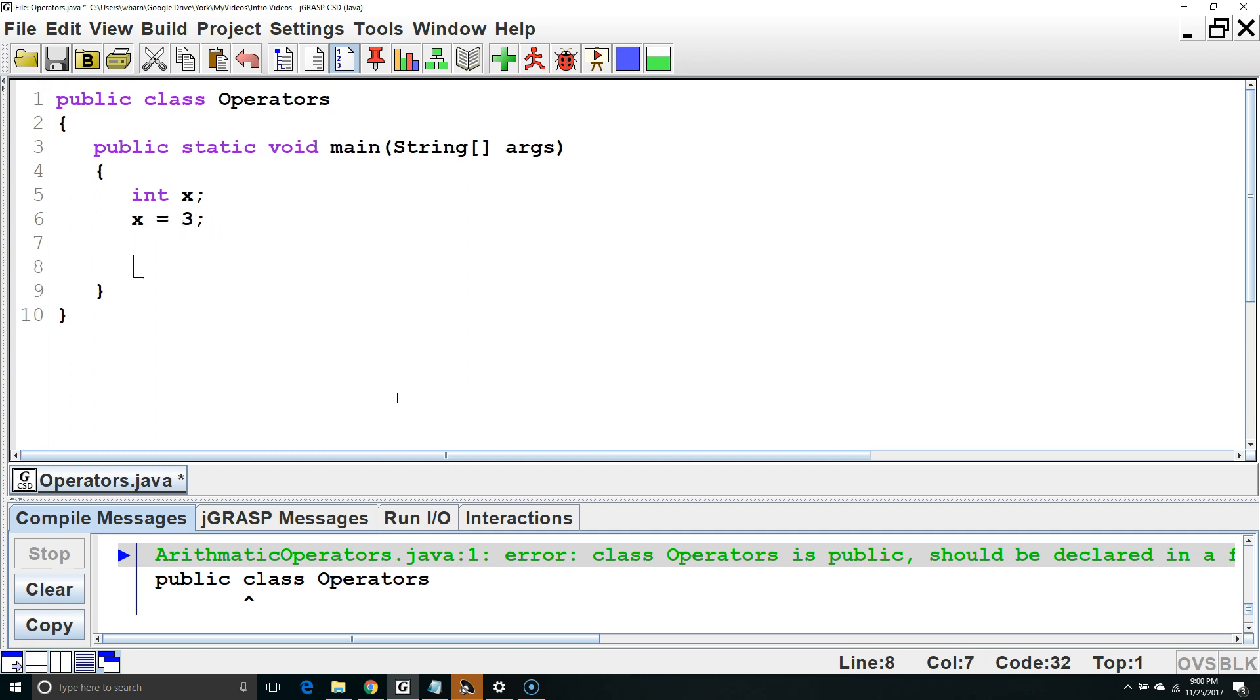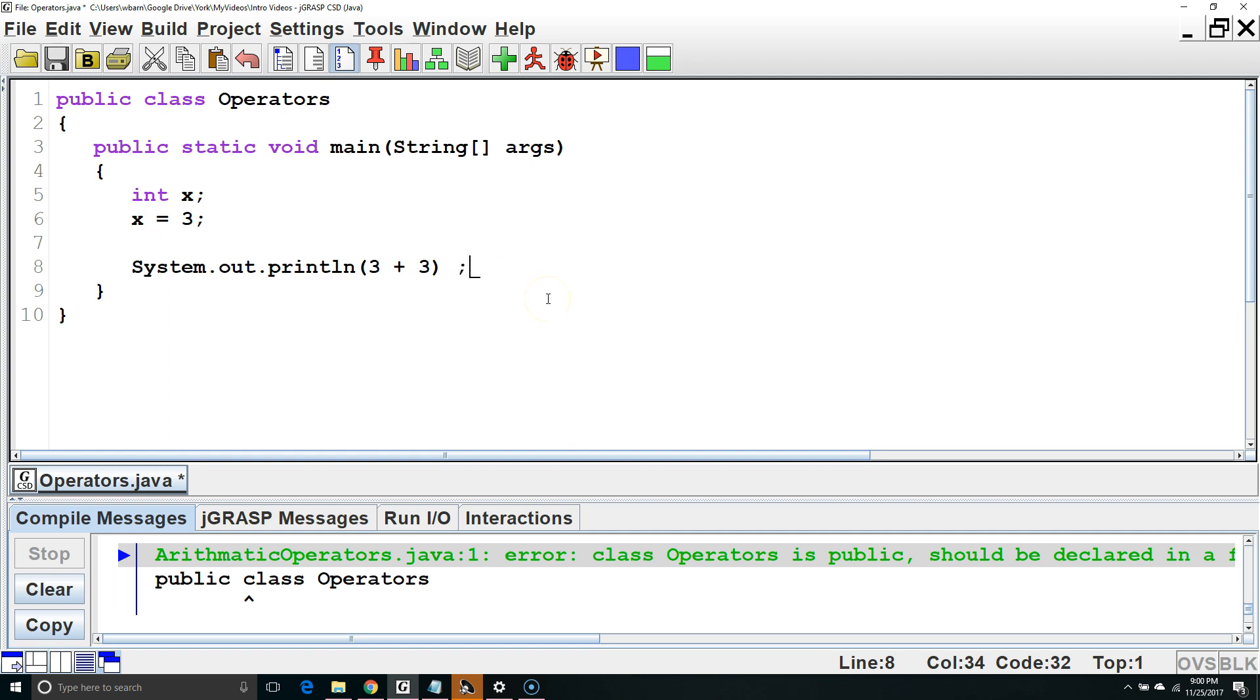Now let's talk about the arithmetic operators. We could use them two ways. First, we could say system out print line, and have it calculate whatever was inside here. So it would do 3 plus 3, which would be 6, and then it would output the number 6.